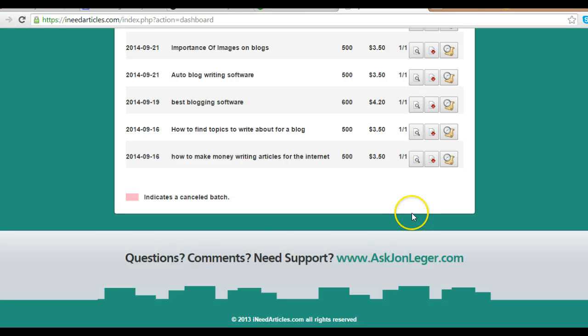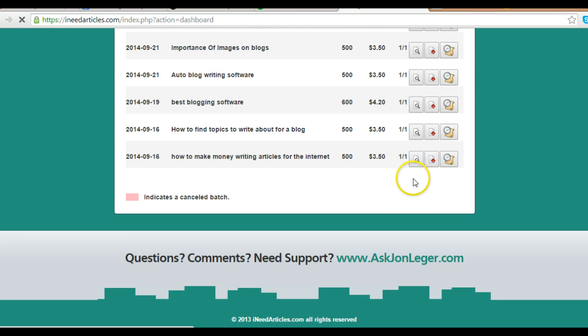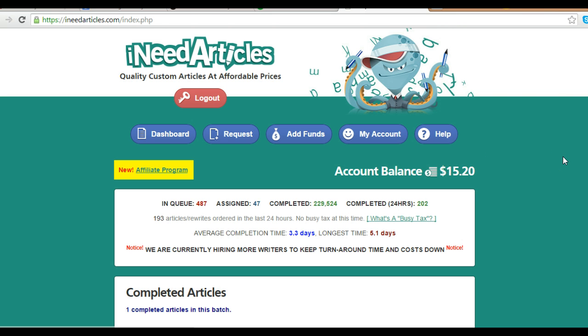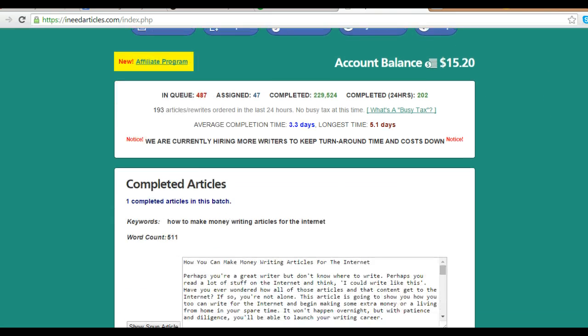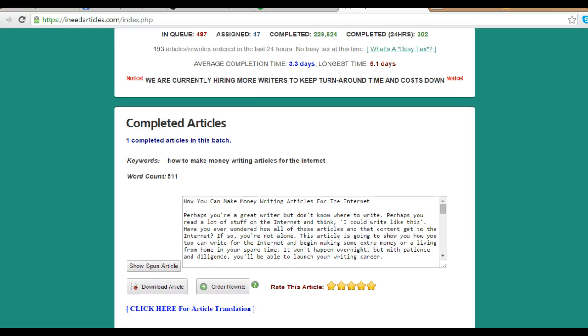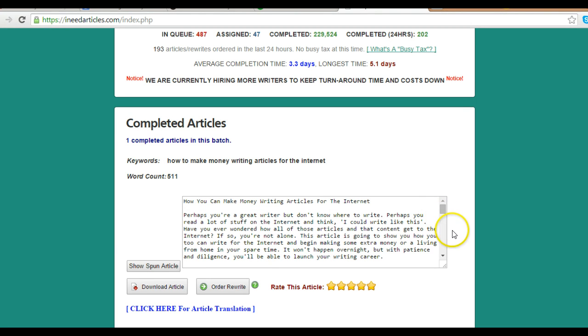Hey, Charles Green is my name and in this video I'm going to show you content writing samples. I use a site called I Need Articles. The link is below, so you can click it and sign up for free. The articles are just $3.50.